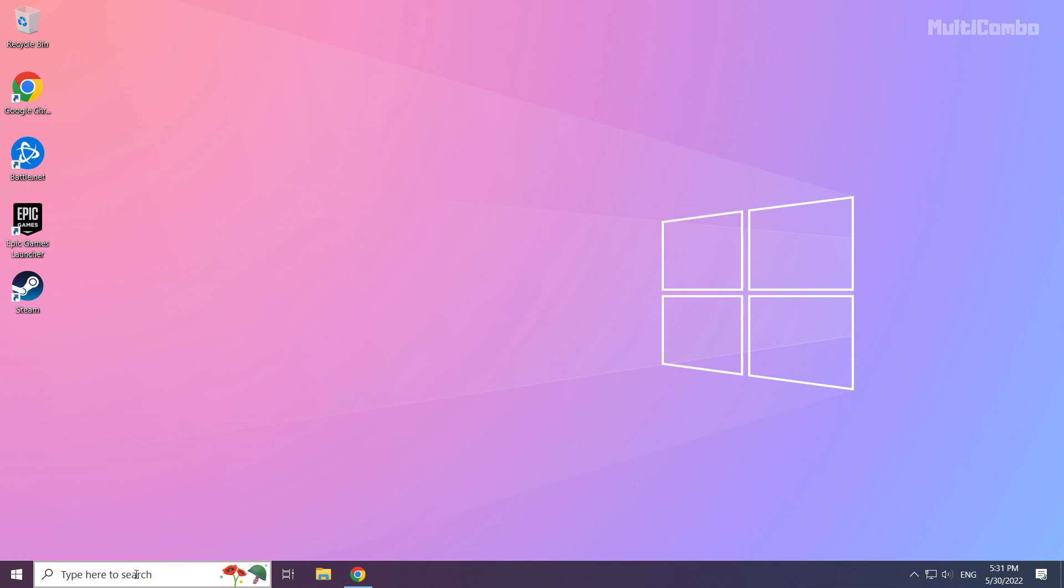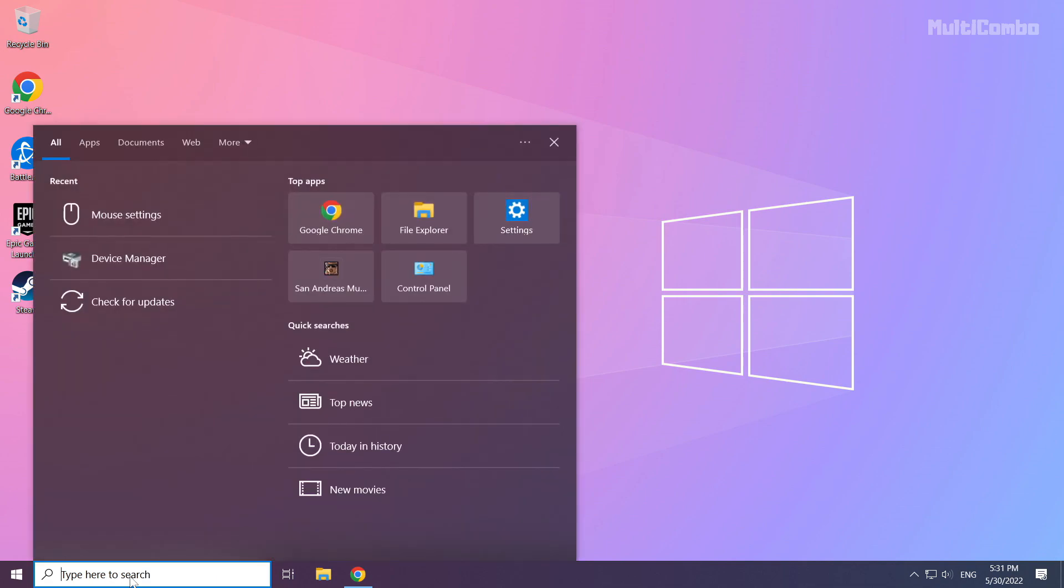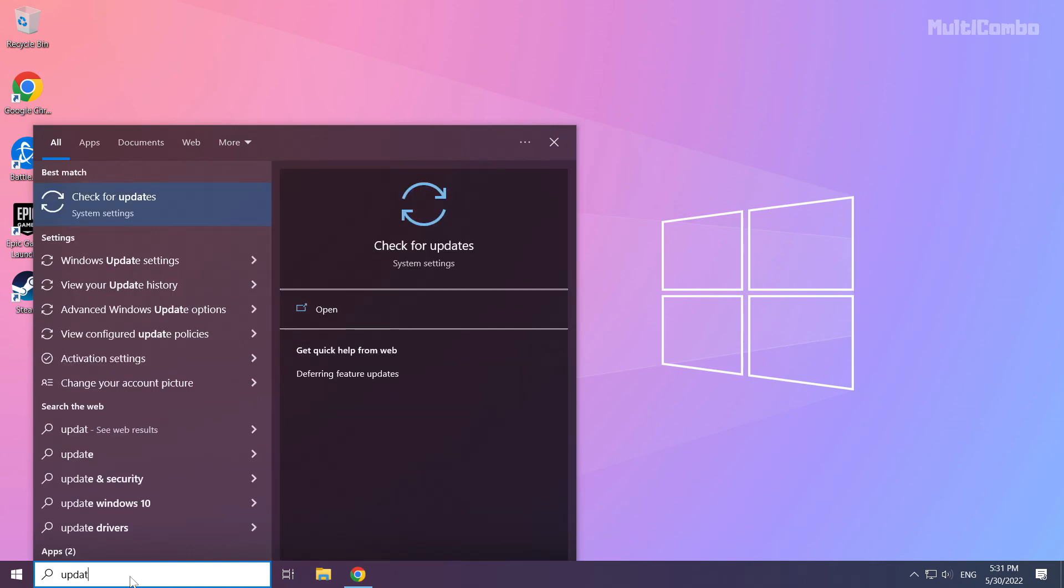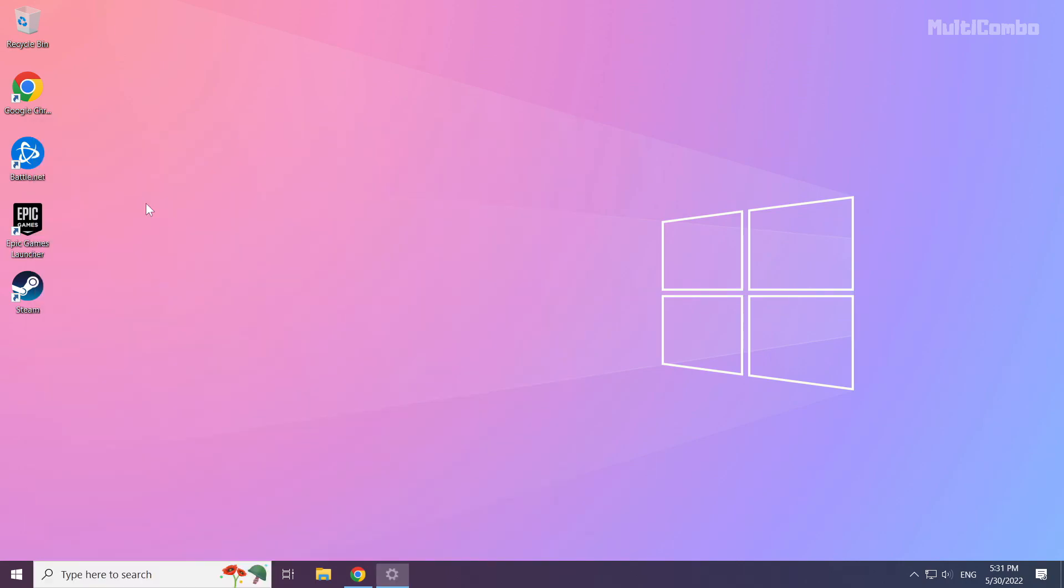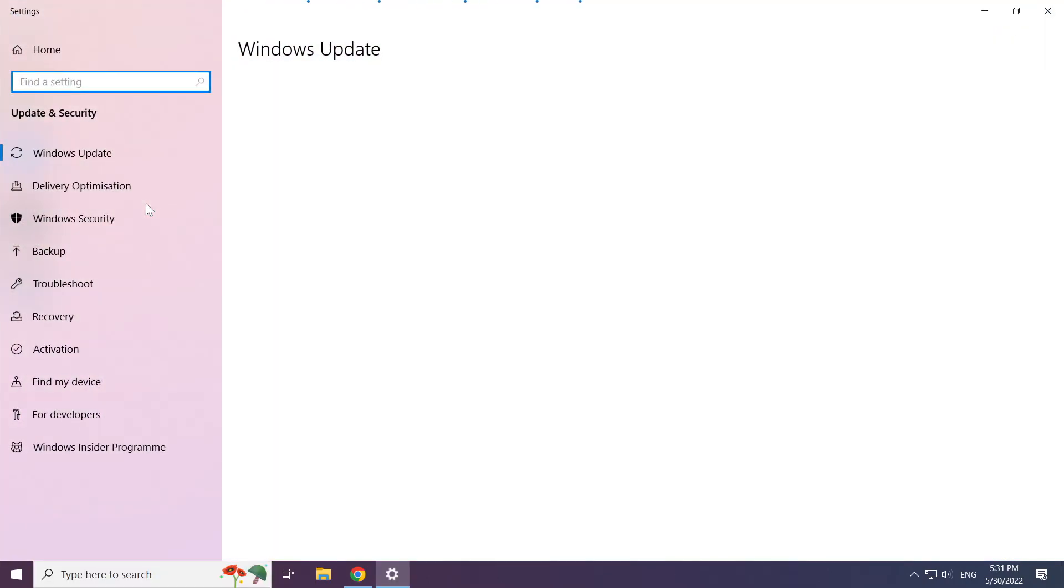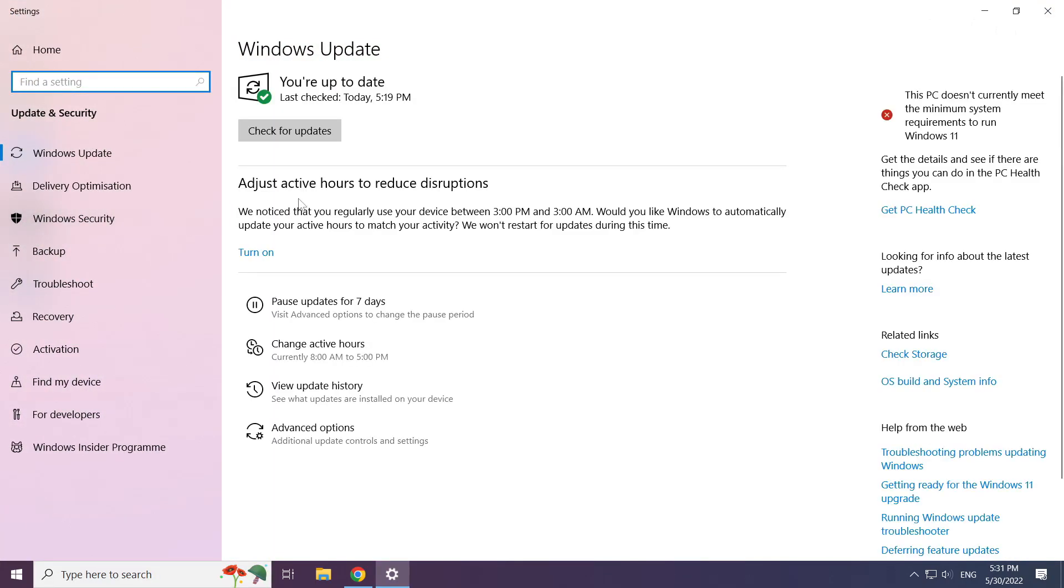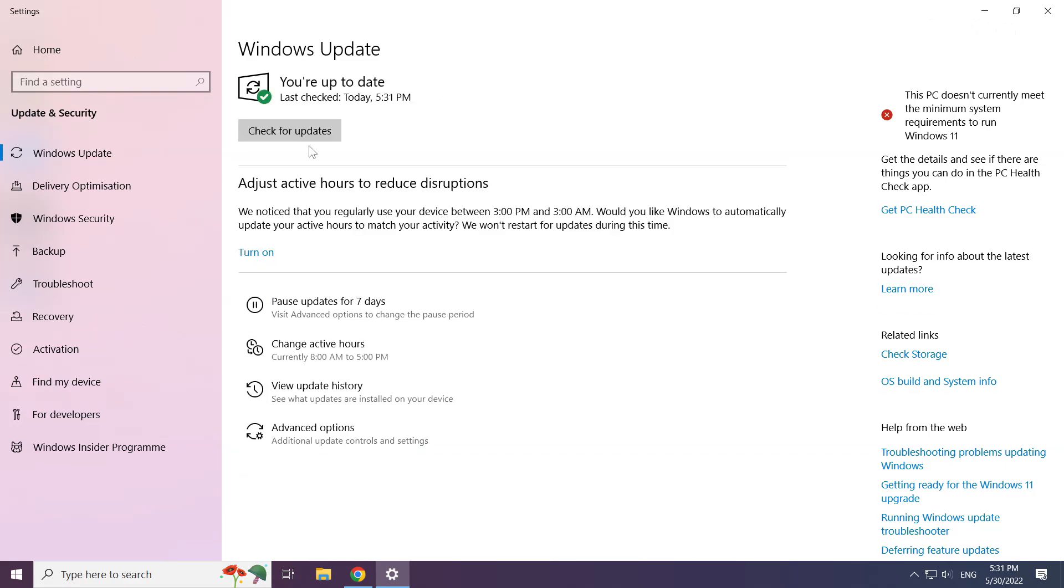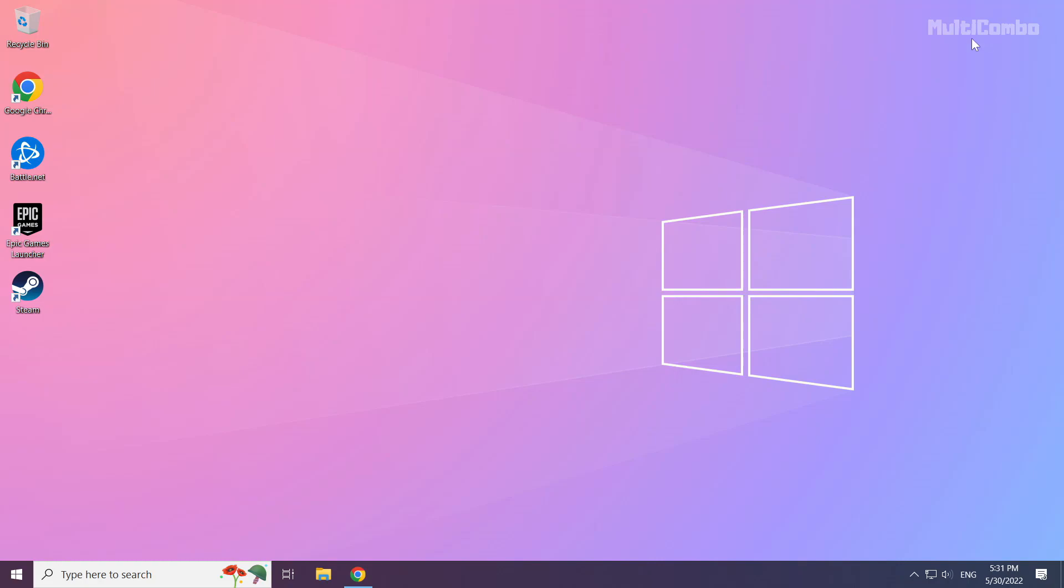Click the search bar and type update. Click check for updates and let Windows search for available updates.